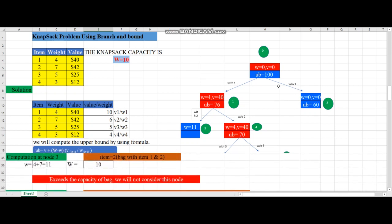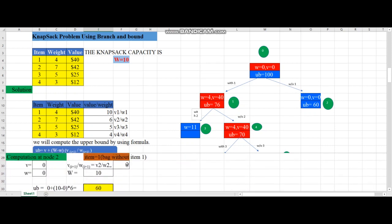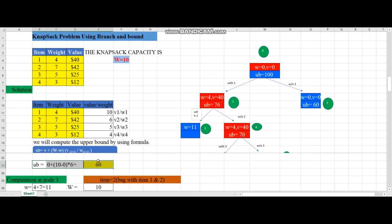Node 2 calculation - without adding item 1: v = 0, w = 0 (nothing in the bag). W = 10. Iteration i = 1, so i+1 = 2, using v2/w2 = 6. Upper bound = 0 + (10 - 0) × 6 = 60. This value is placed at node 2.